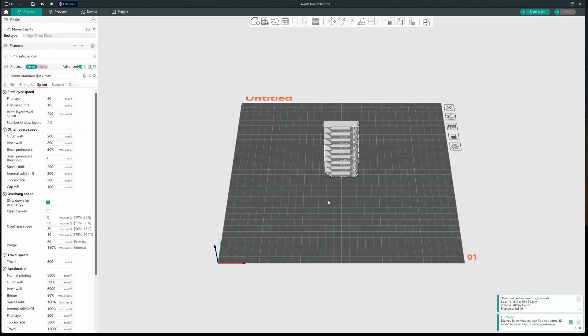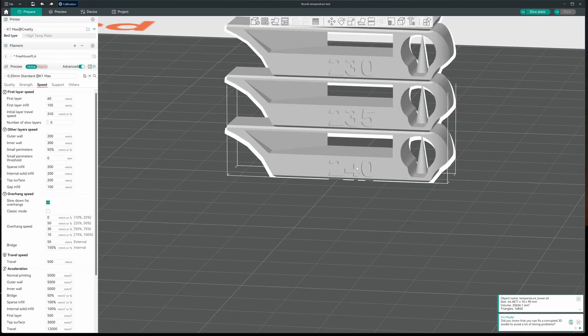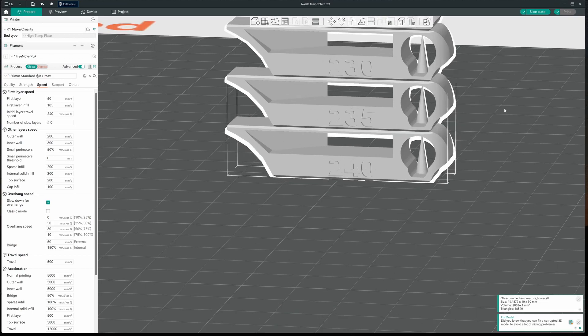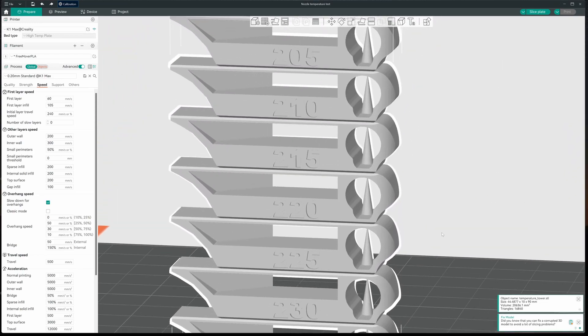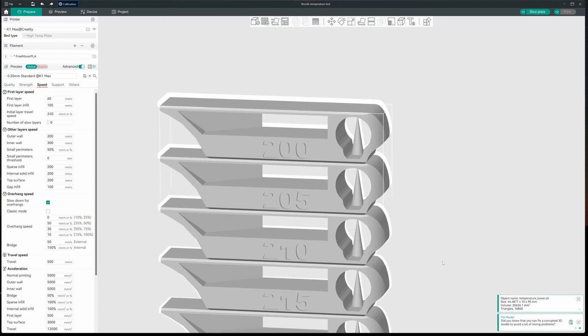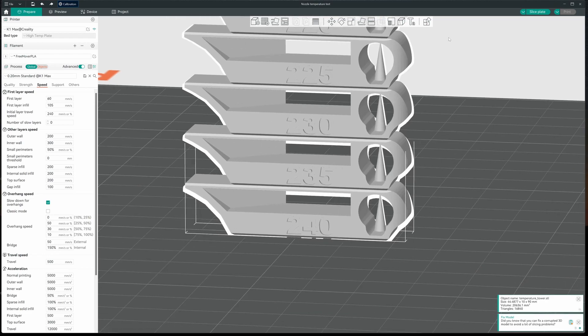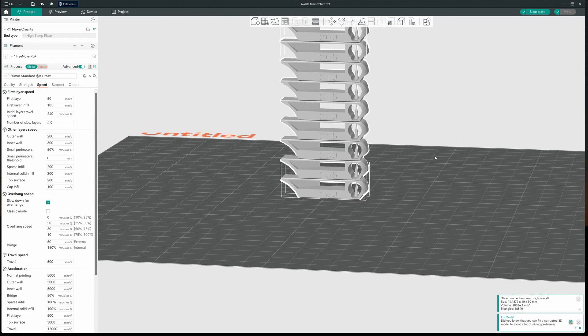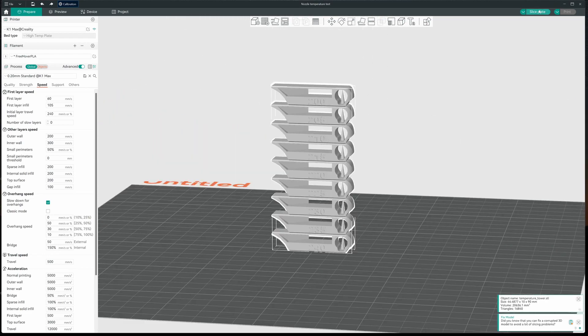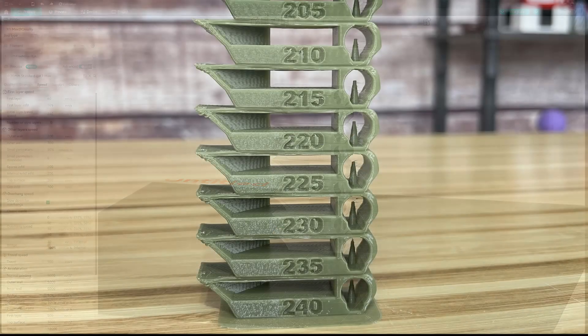And there it puts us a temperature tower. All the temperatures are listed on each section. And if you watch your printer, you'll see the temperatures decrease. So we'll slice this. And we'll go ahead and we'll print this and see what we got to work with.